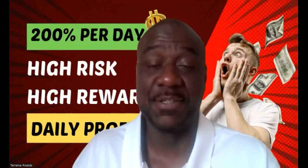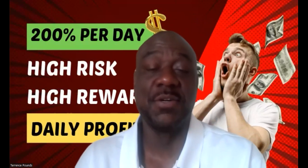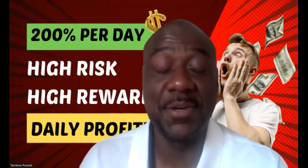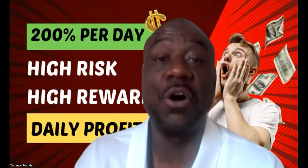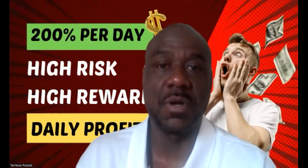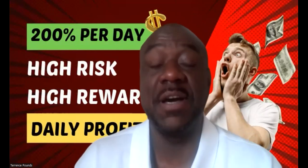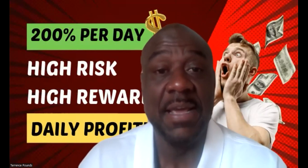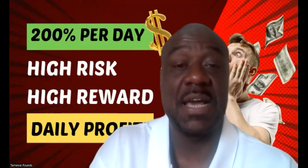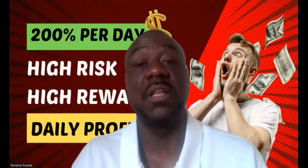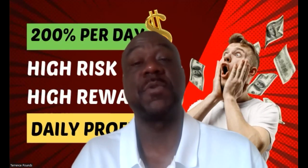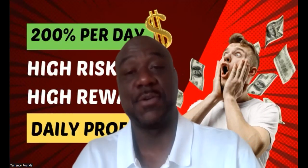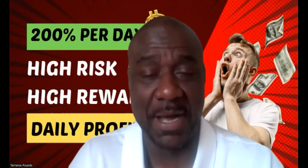Now, before you invest any dollars in anything I talk about on my channel, you need to understand they're all high risk. They're all high reward. And then you have to understand that if they're high risk, high reward, then you can lose some or all of your crypto in every single thing that I talk about.